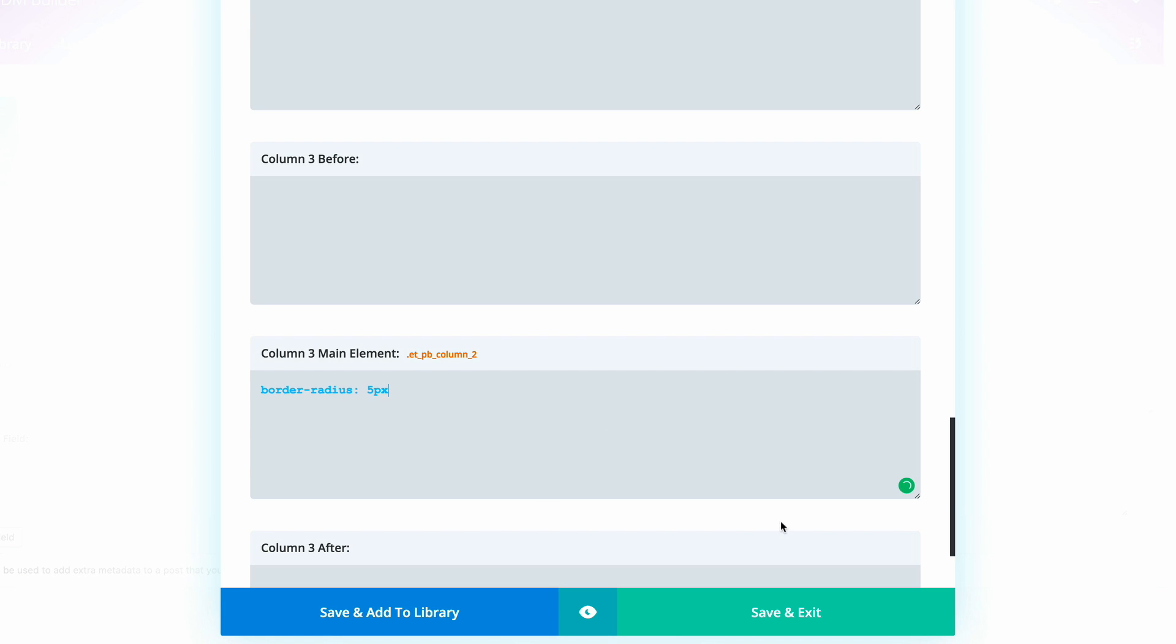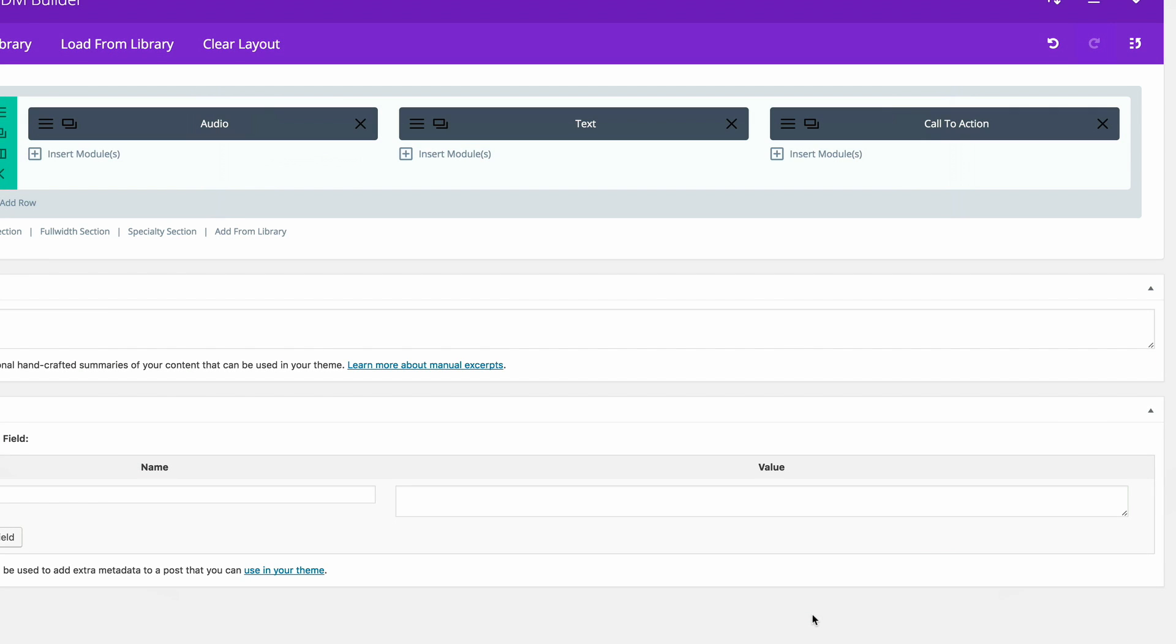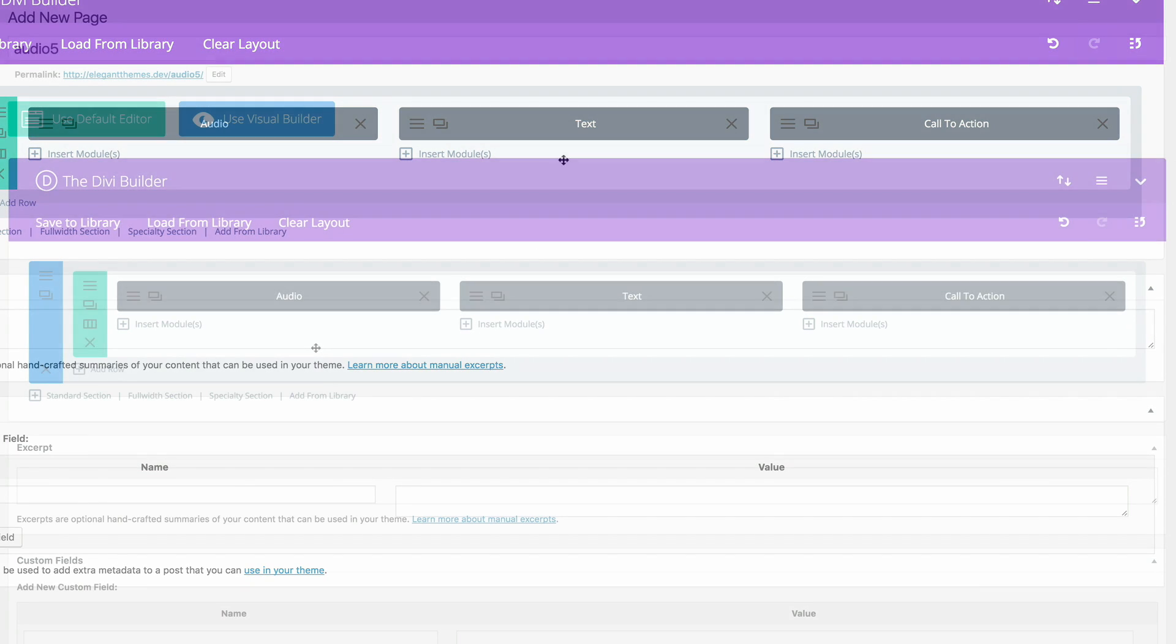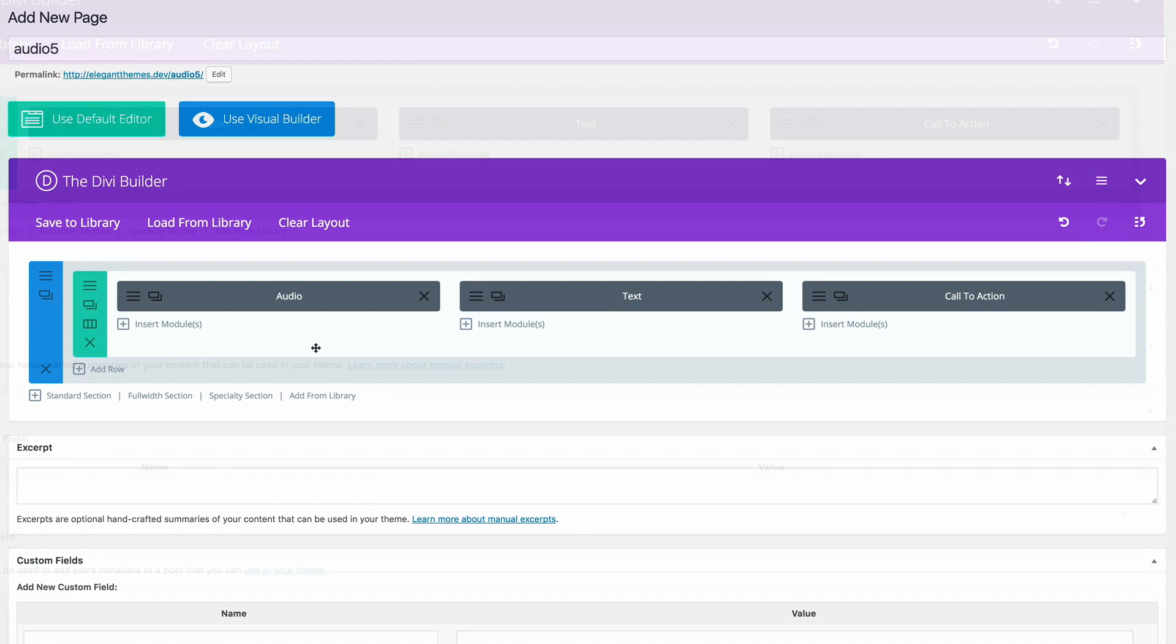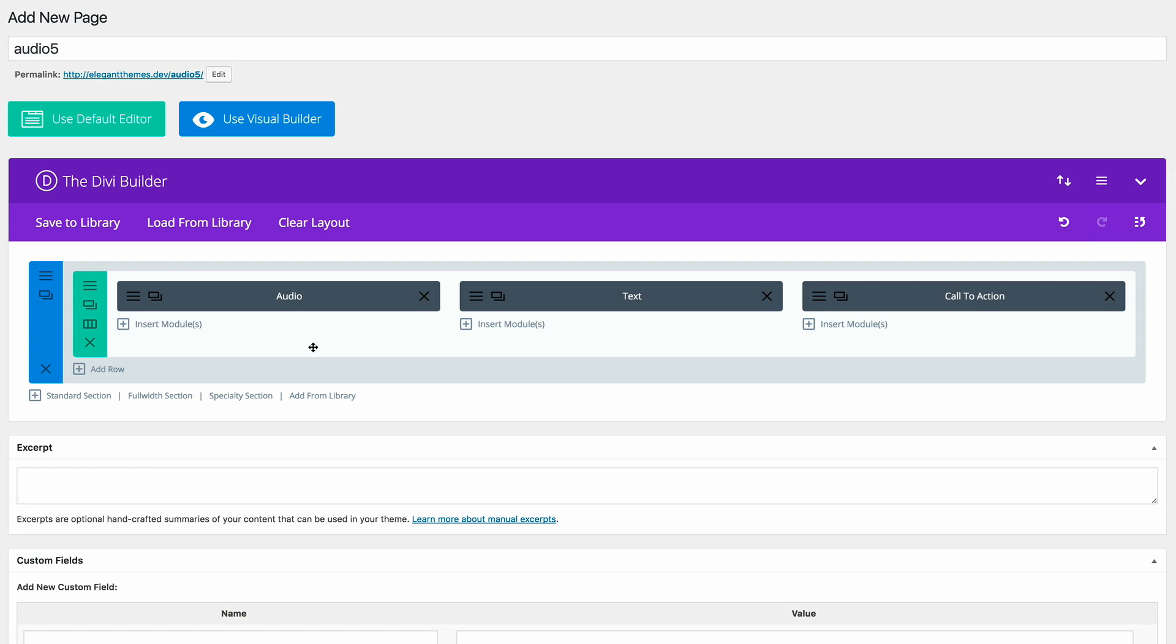Now that we have all these settings in place, we can go ahead and click on save and exit. Now it's time to add content onto our module.